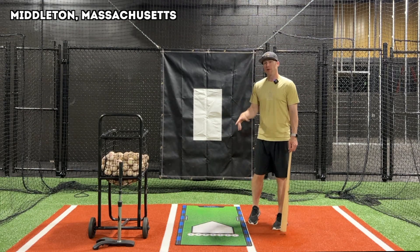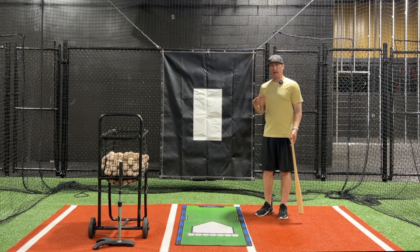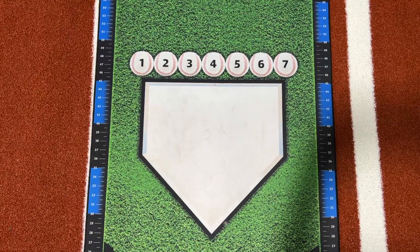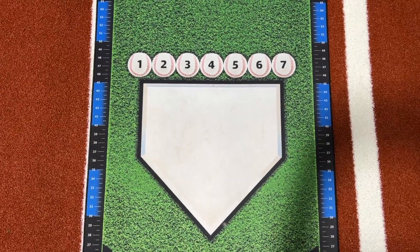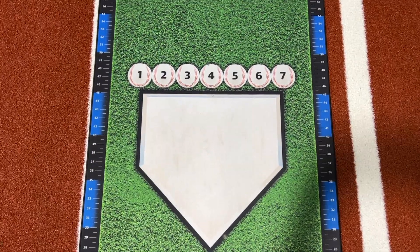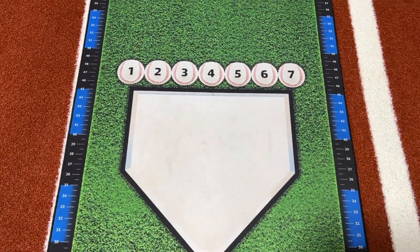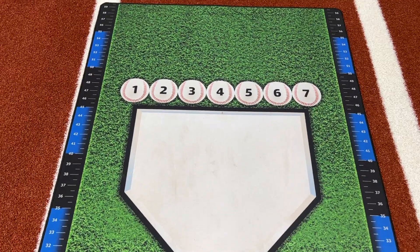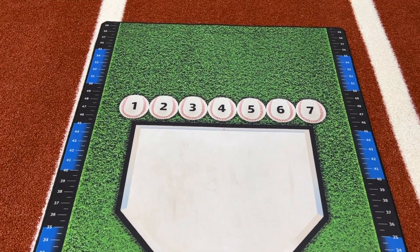One thing we've been using that I really like is the Tanner Trackpad. You have the plate here and you have seven baseballs — one, two, three, four, five, six, seven. So you're basically covering the entire strike zone.